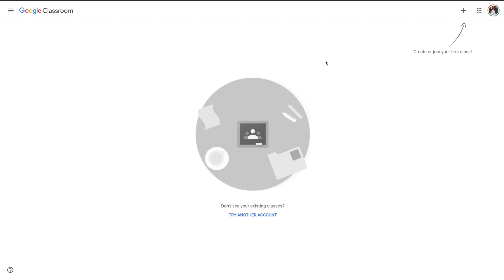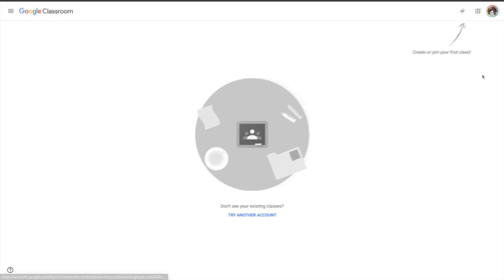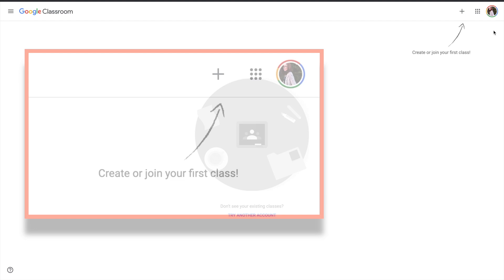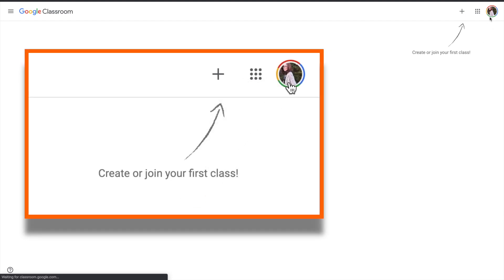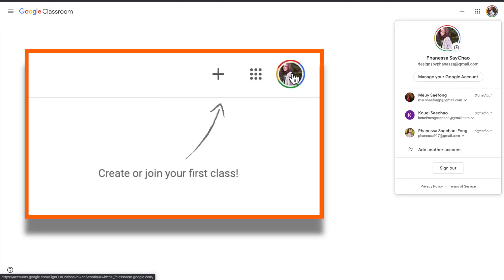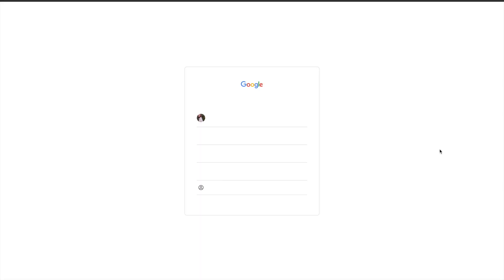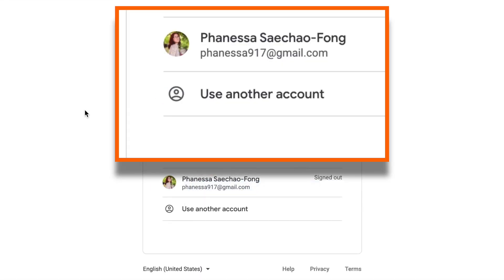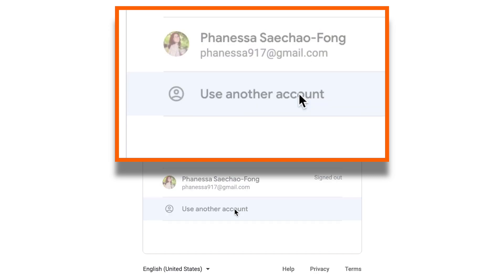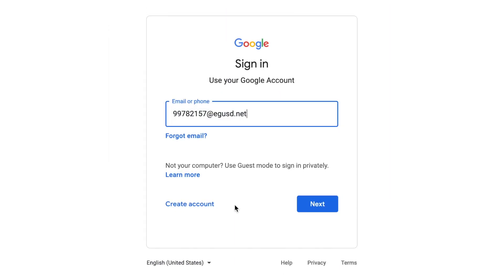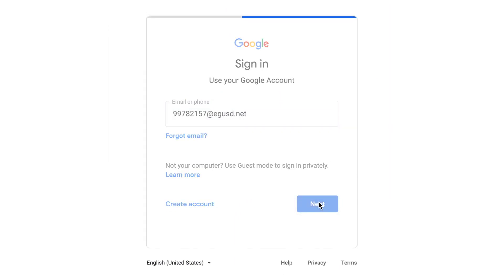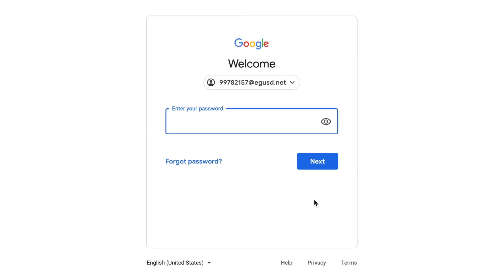This is going to be the same account you use to sign into the portal. If you don't see it, click on add another account and then use another account if you don't see it on the list. Go ahead and enter their sign in again, then enter their password.